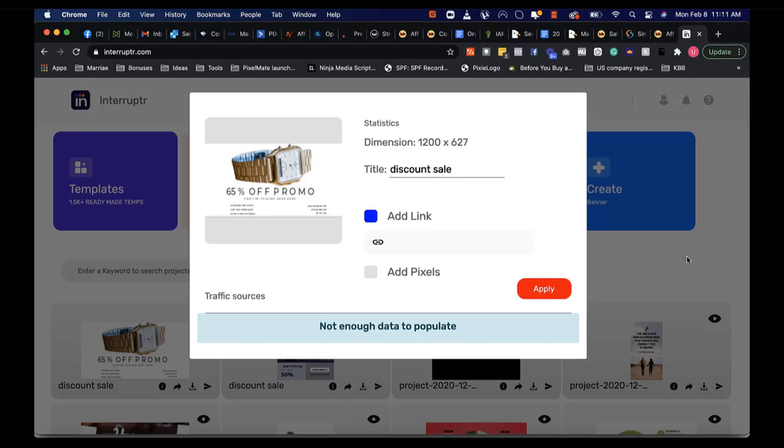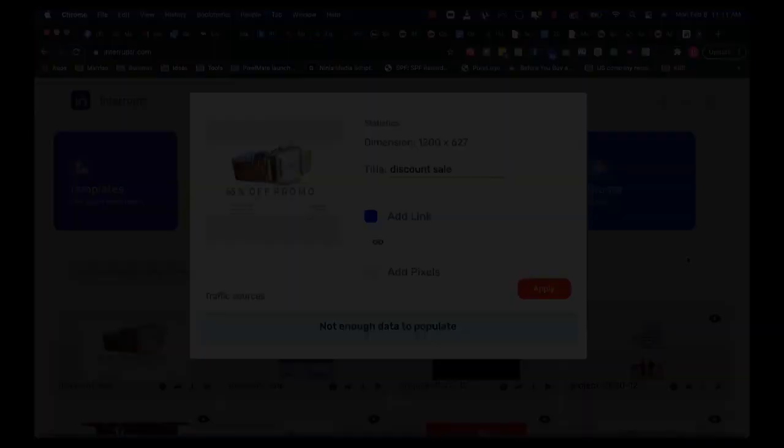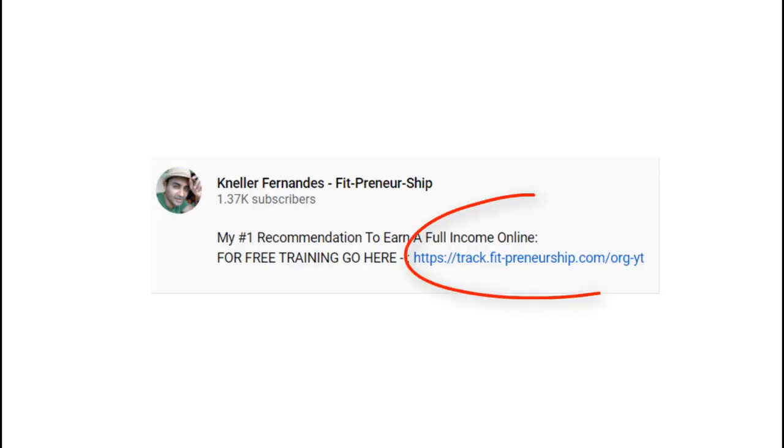So this is Interruptr, very powerful tools to generate sales and traffic using animation graphics and videos. I look forward to seeing you on the inside. Before we get any further, if you would like to get a free training on how to earn a full passive income online, you can click on the link below, the one I'm showing on the screen.